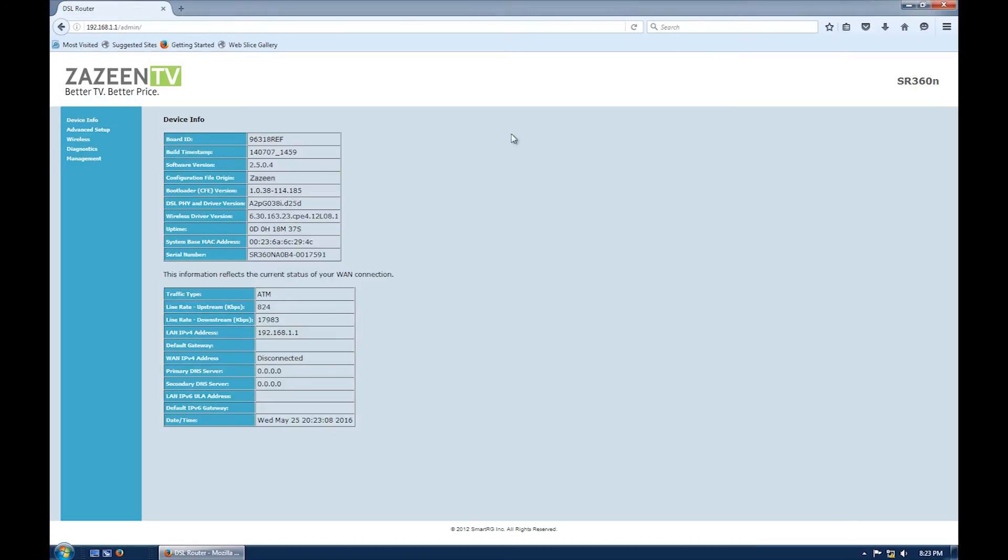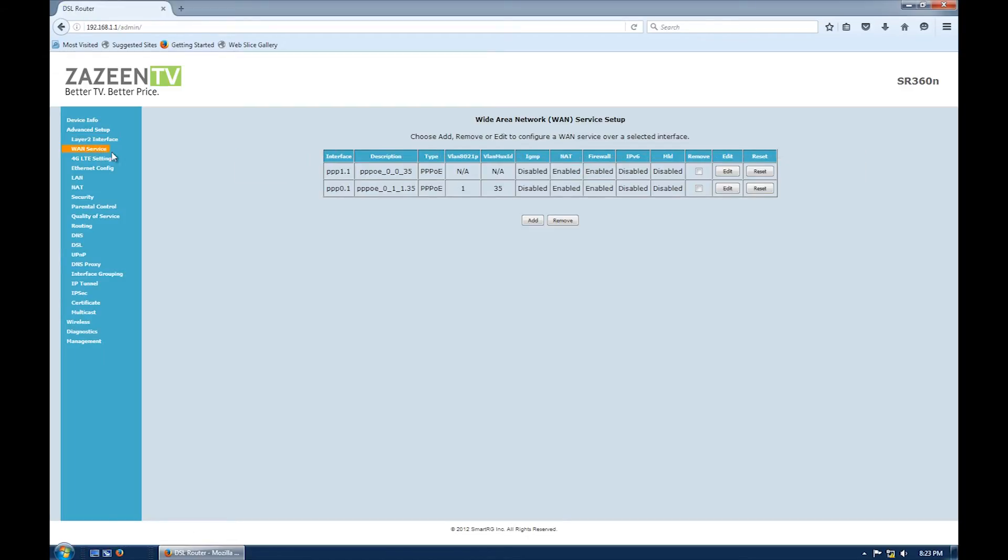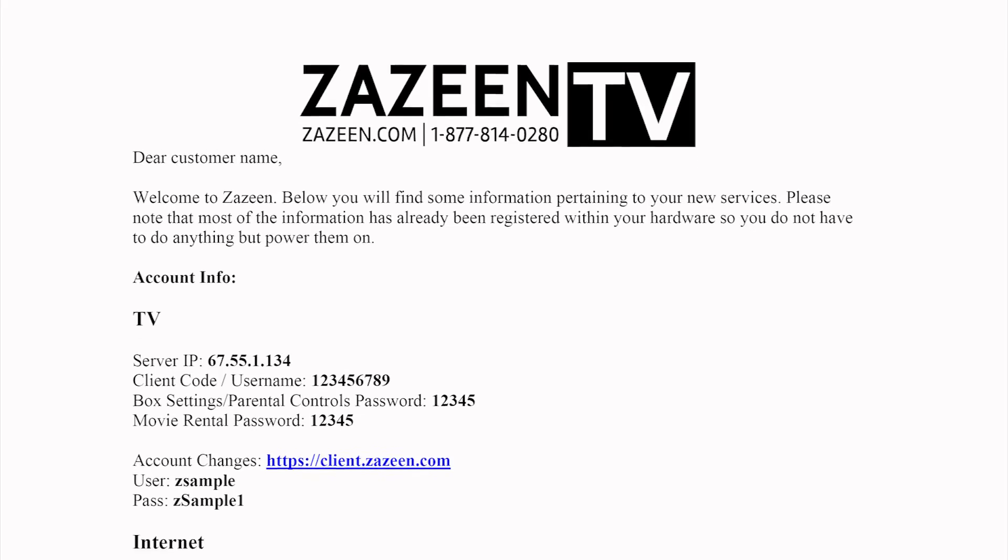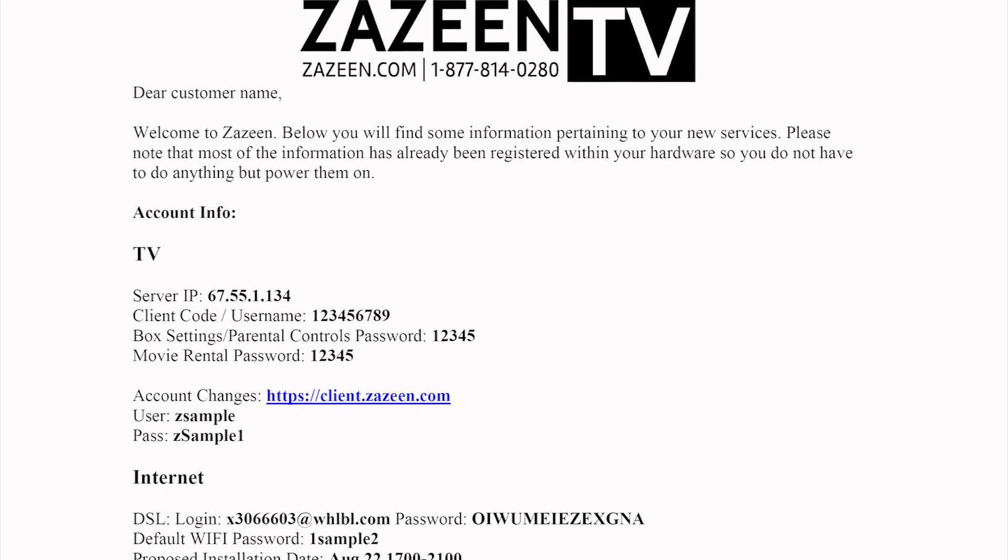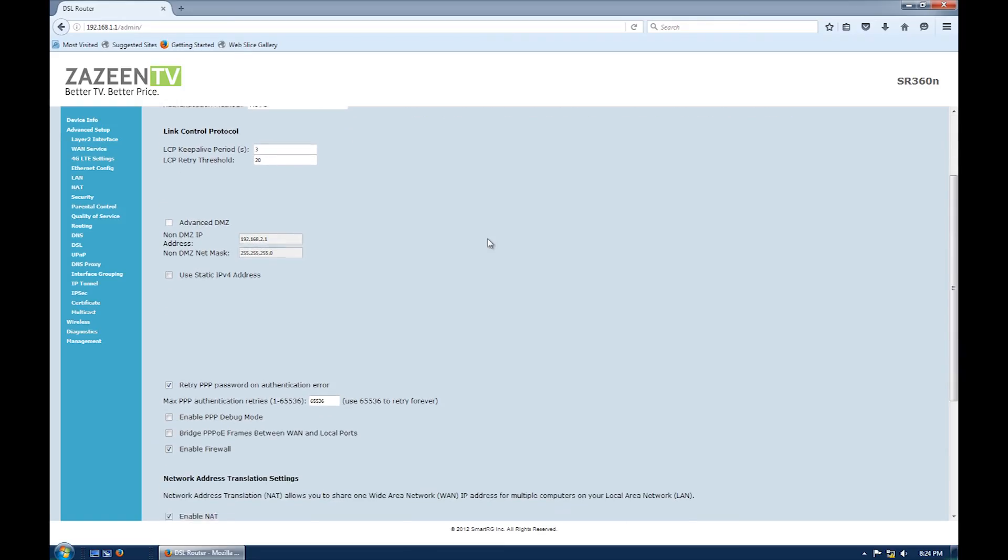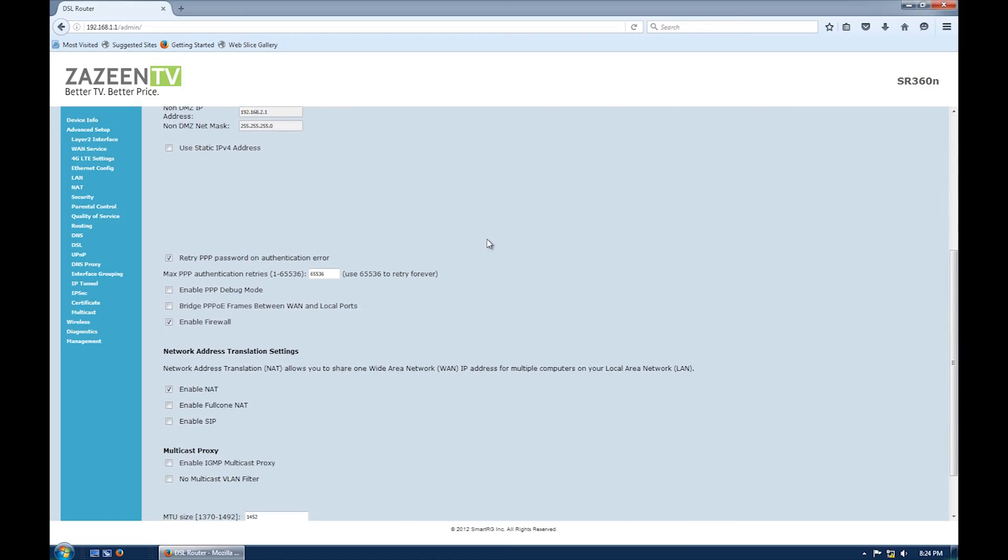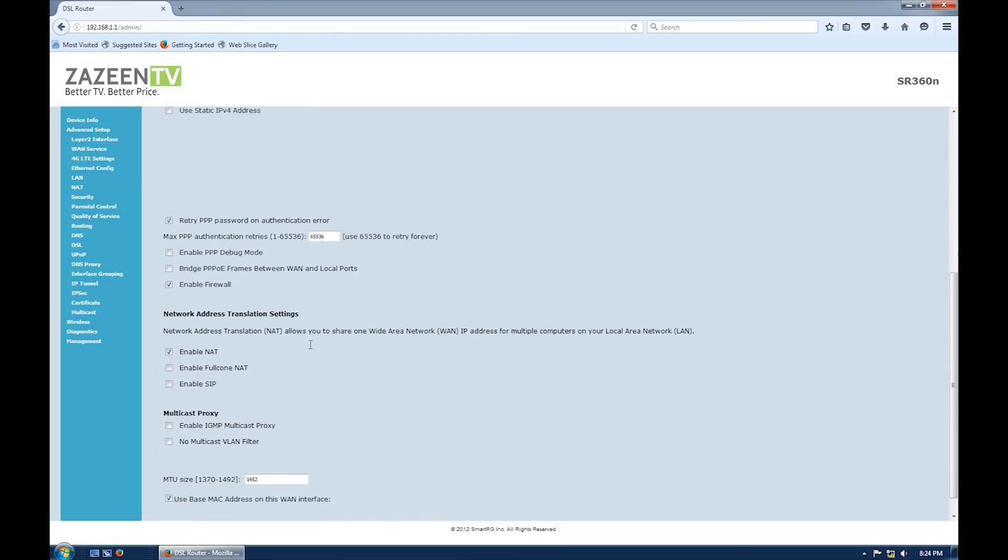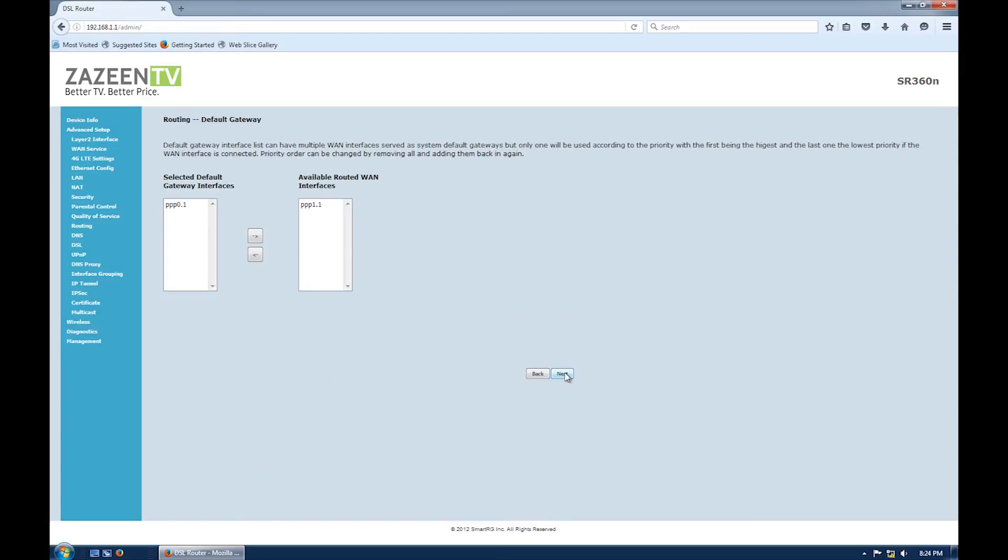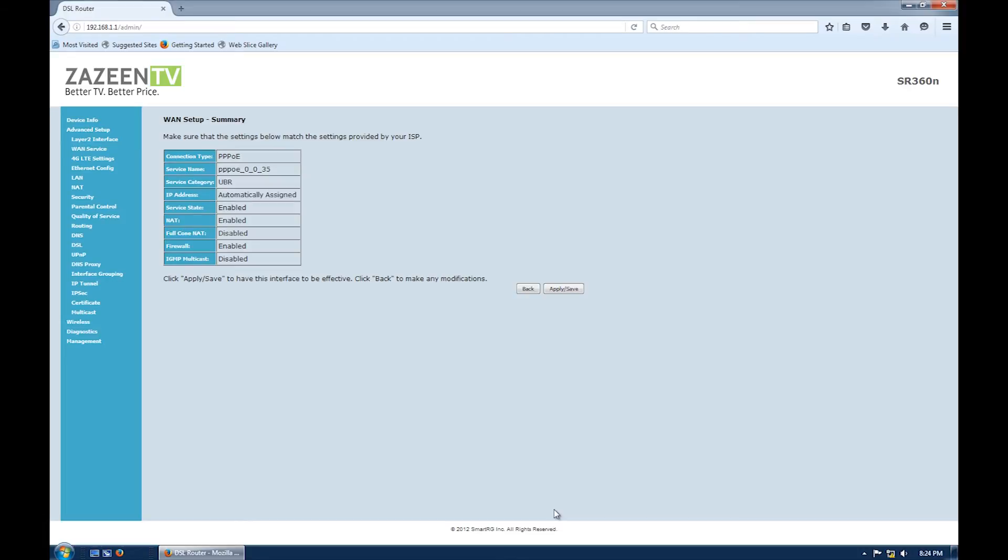Once the management page opens, click on advance setup. Click on WAN service and click the edit button of interface PPP1.1. Enter your PPP username and PPP password found in the welcome letter shipped with your modem. Scroll down and ensure that enable firewall and enable NAT are checked. Then click the next button. Click next again and again and finally apply slash save.